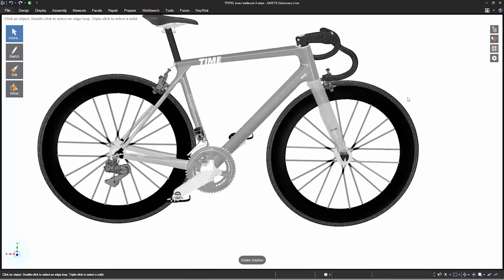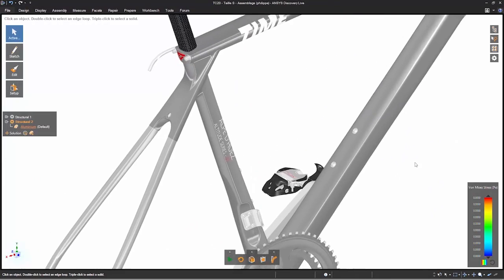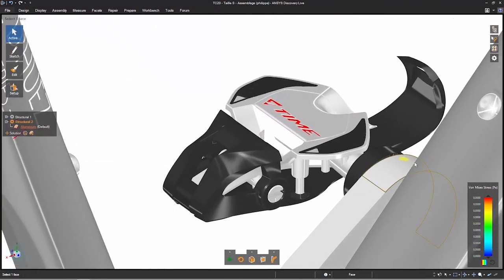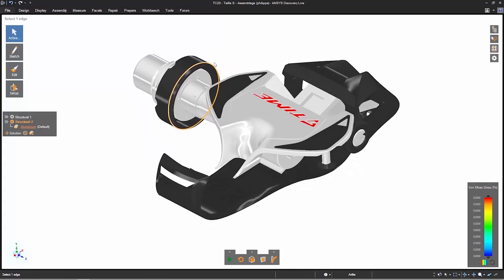With ANSYS Discovery Live we can all make decisions with designers and engineers, be seated in the same room, and take decisions all together.